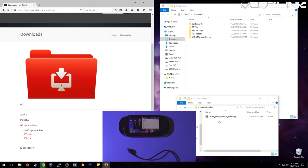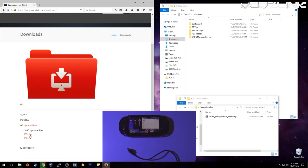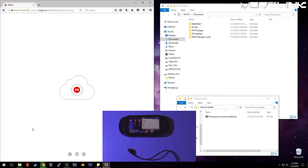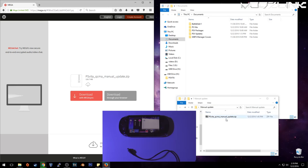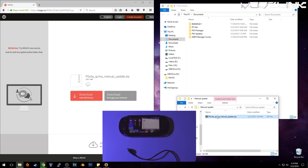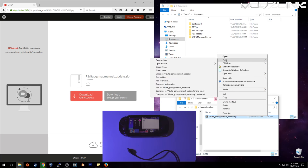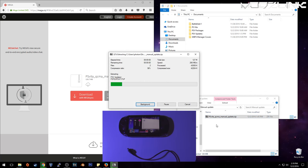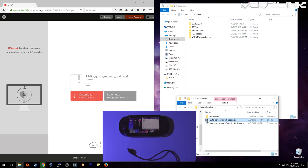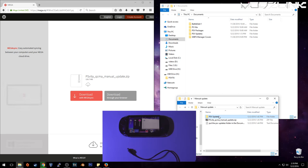Alright, so for the PS Vita, go ahead and download this file, which is right here under the 3.60 update files and the PS Vita link. And you will end up with this here, which is this one, then go ahead and extract it. And you will end up with the PS V updates folder.